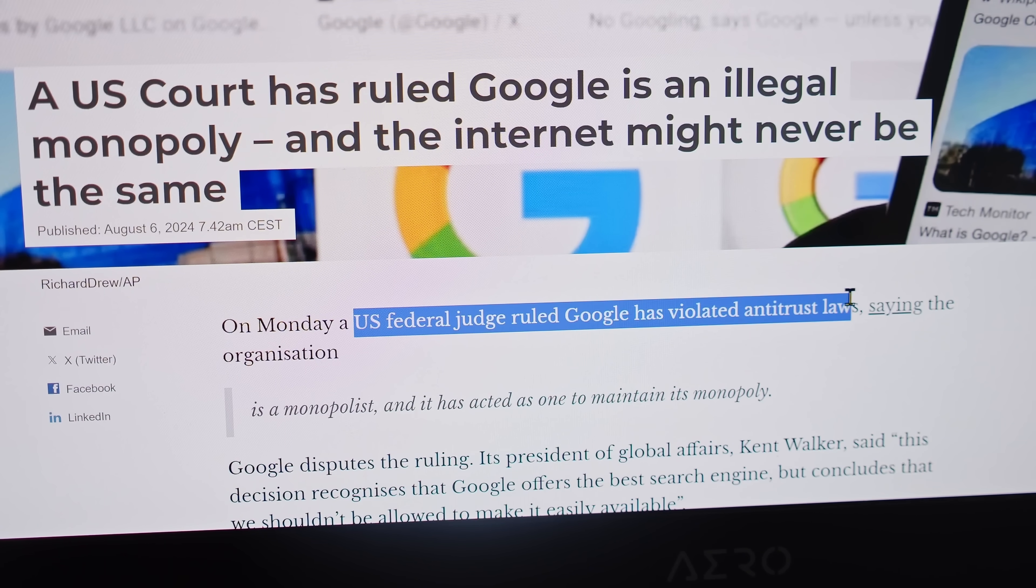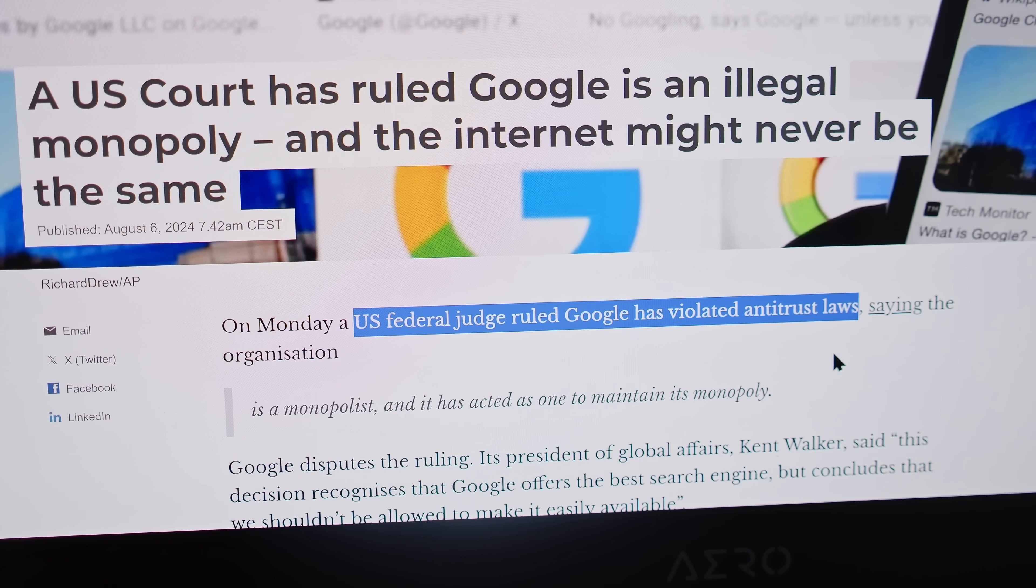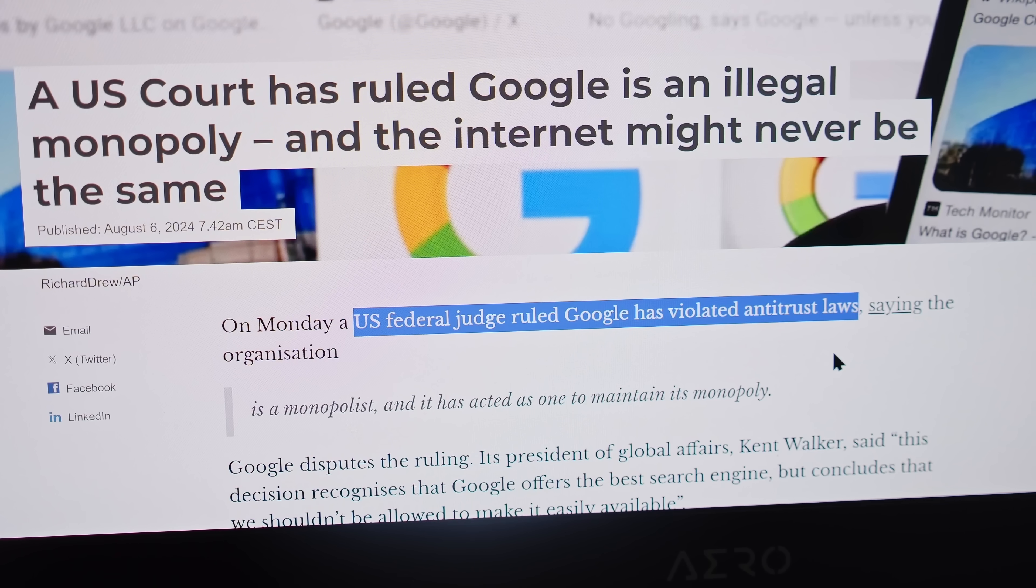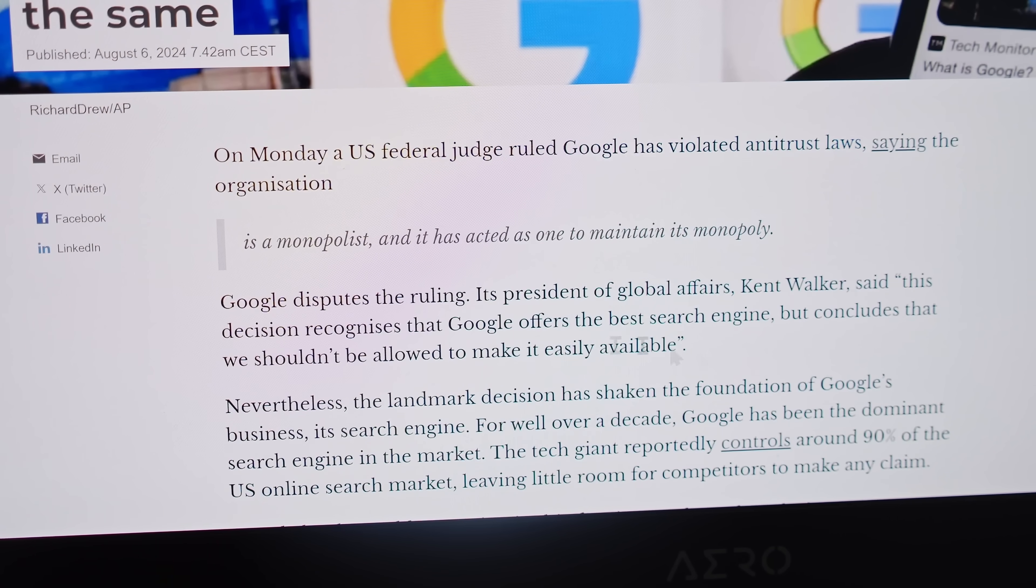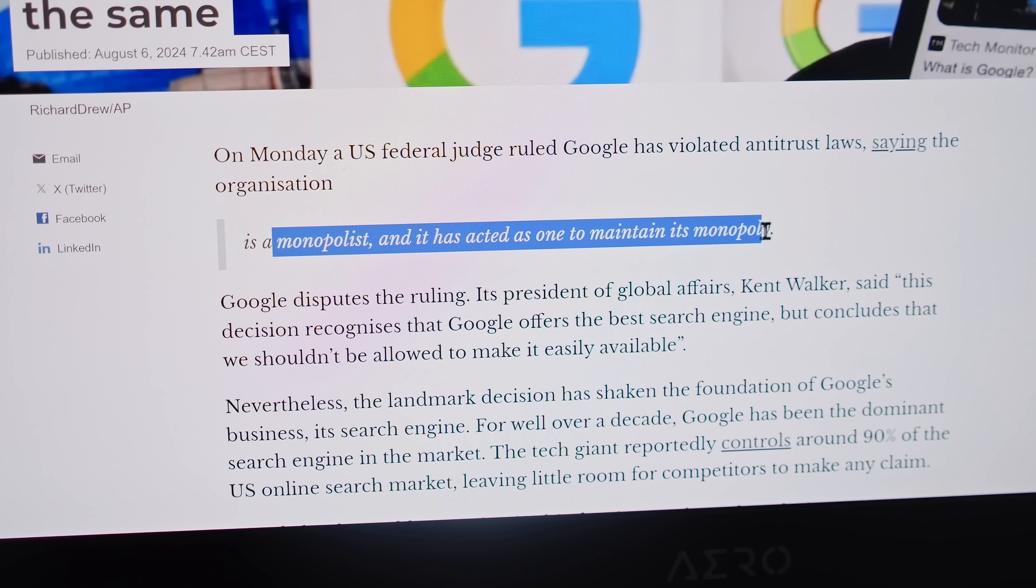Google has been found to be an illegal monopoly. A federal judge in the United States ruled that Google is a monopolist and it has acted as one to maintain its monopoly.